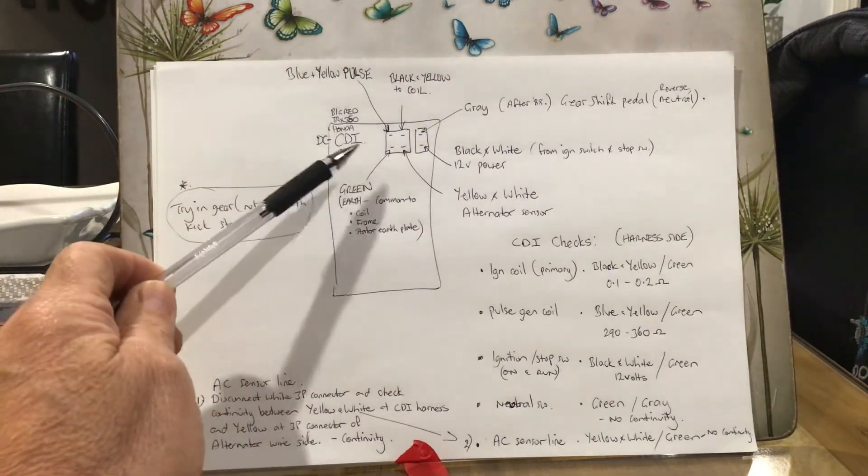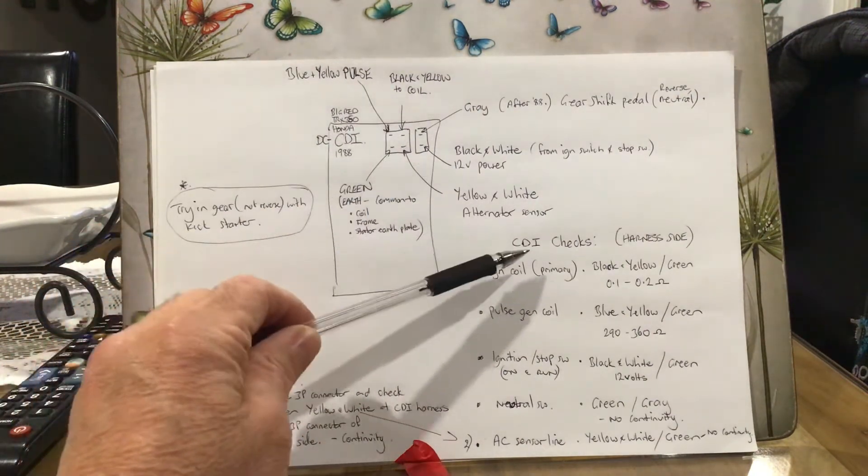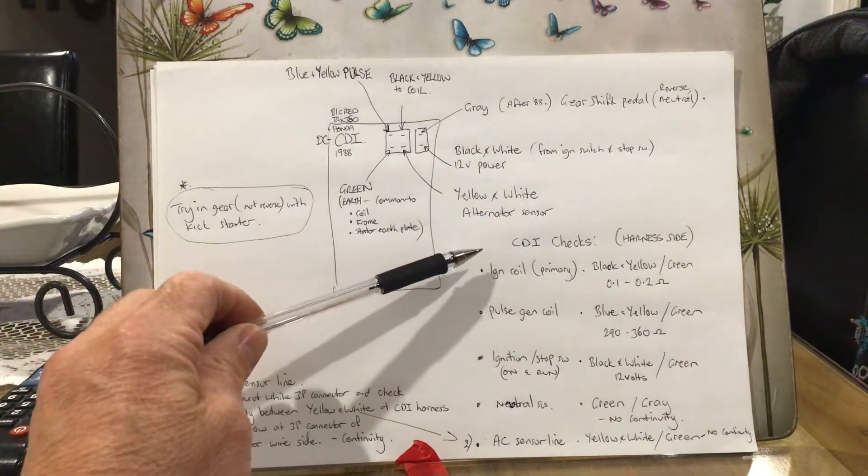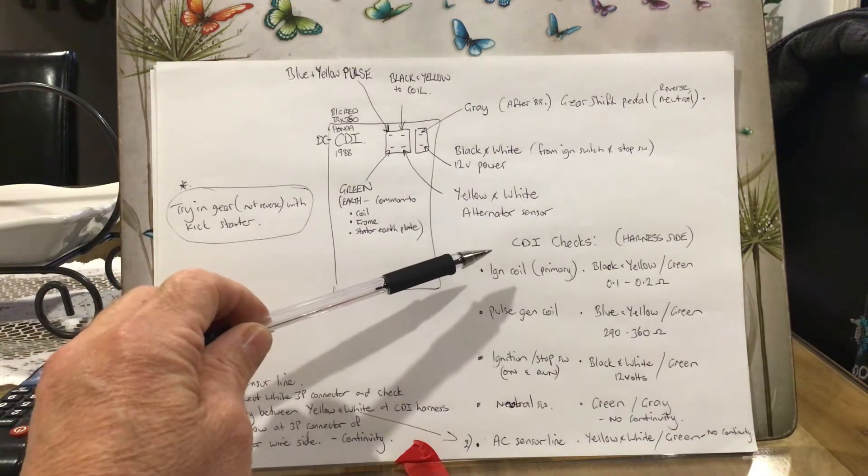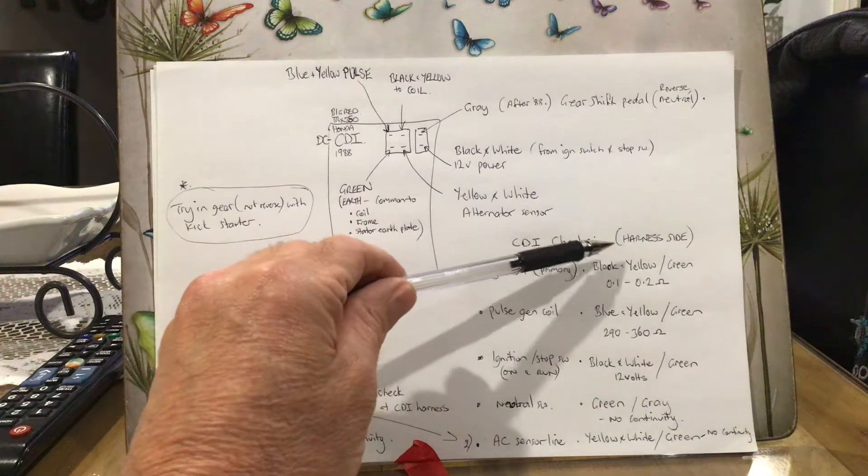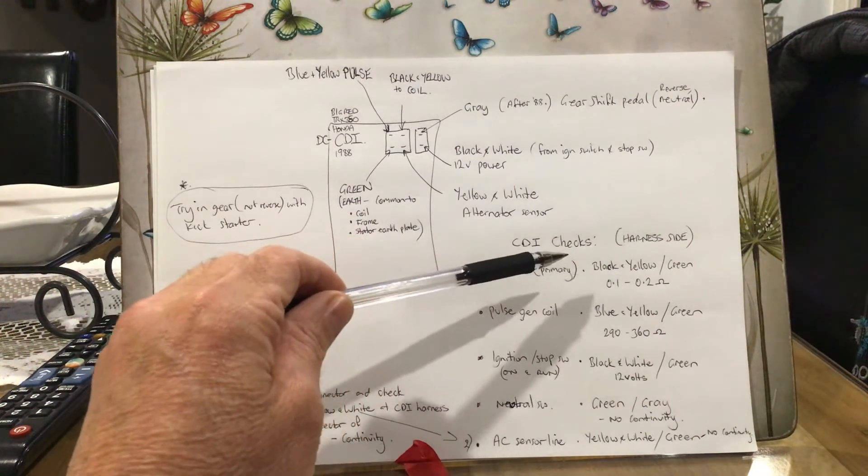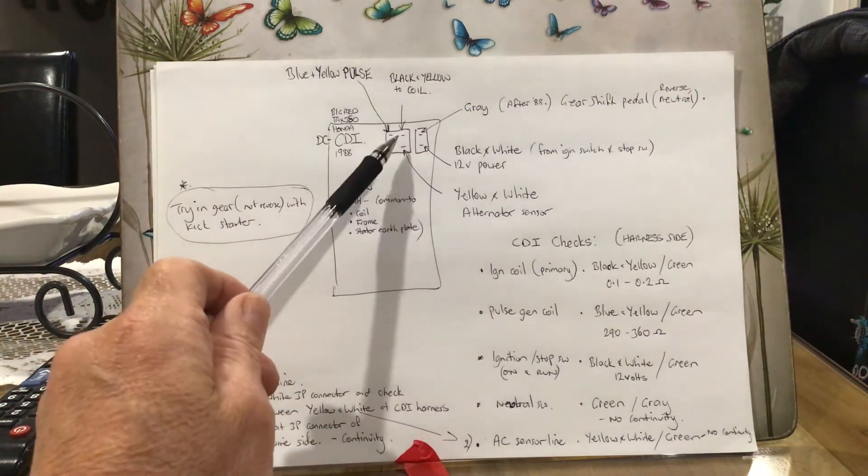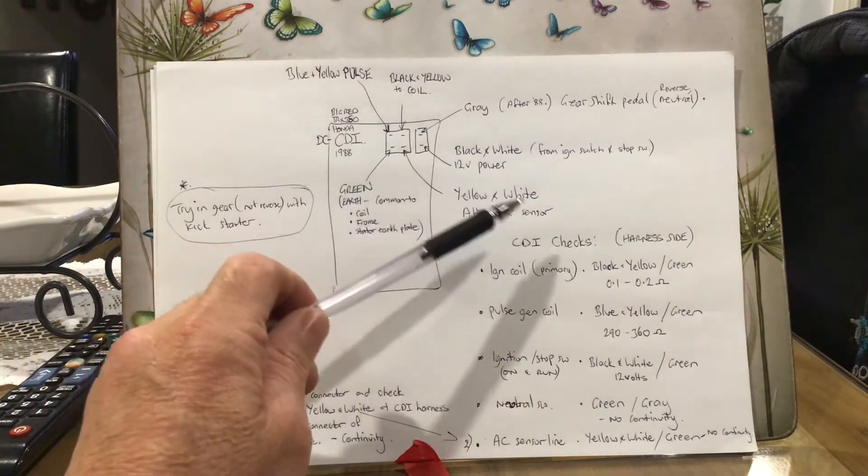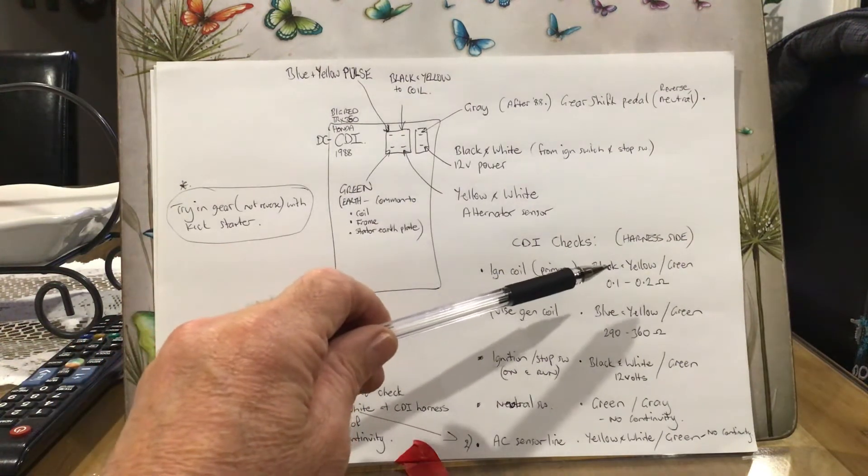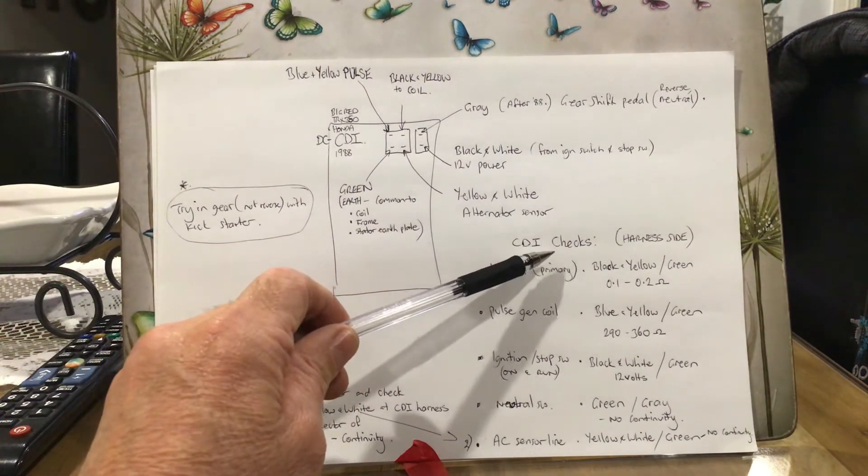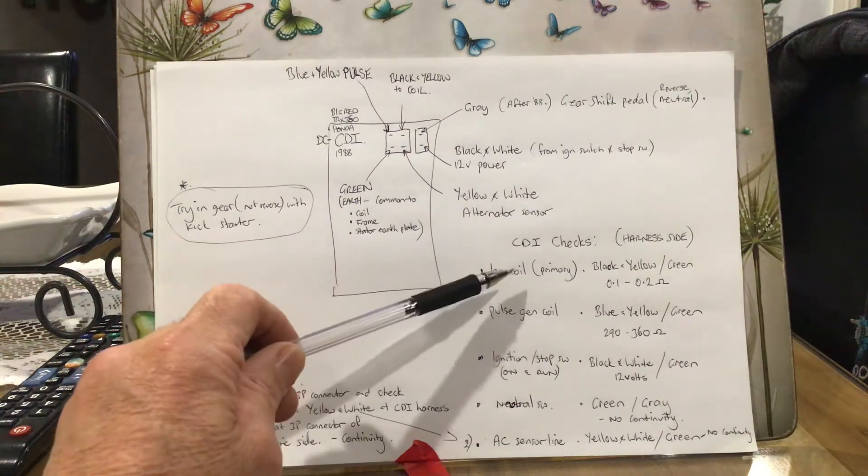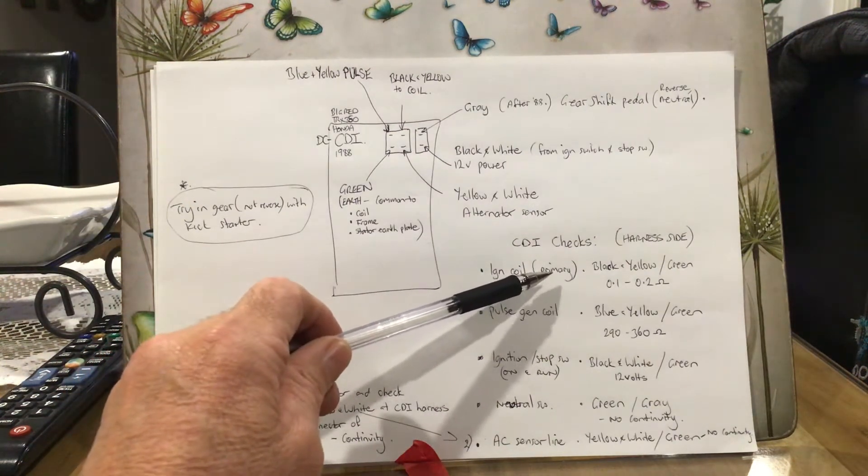These little checks that I've got written down here are from the manual. The CDI checks are done from the harness side, so you have to disconnect the two little plugs that plug into that to get to the harness side of the wires.